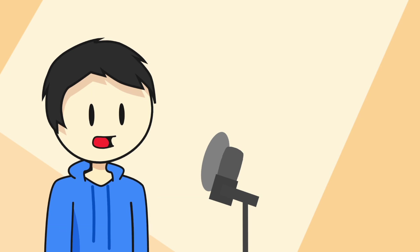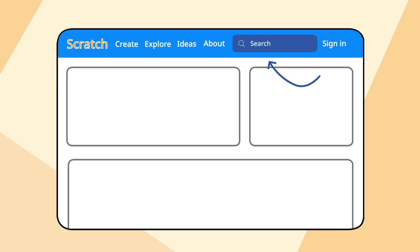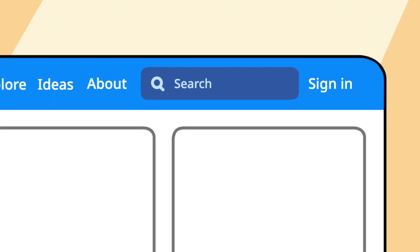First of all, although it's not very necessary, it would be a good idea to include hashtags, both in the project description and in the title. This will allow your project to show up more when people search for terms, such as games, platformers, animations.